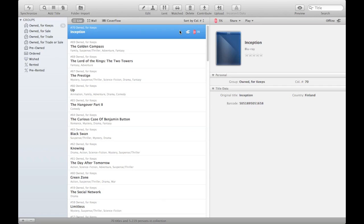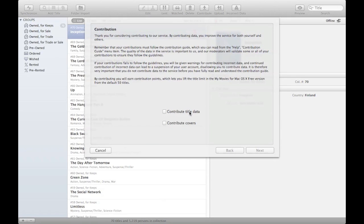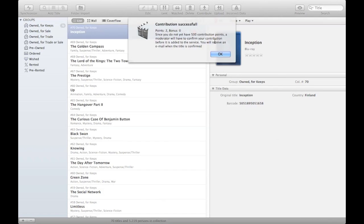So in this situation, this is a retail title, so I'll just choose the contribute option. And since I haven't added any covers, I'll just choose the title data option and it now says my contribution was successful. It says that our moderators need to confirm your contribution here. So I'll just say OK to this one.